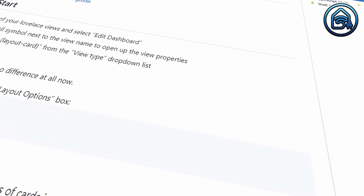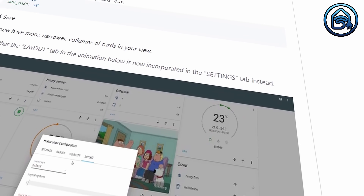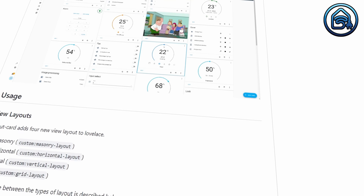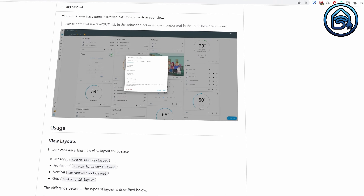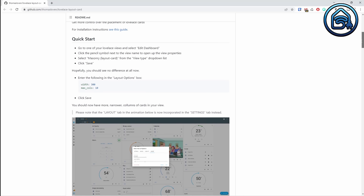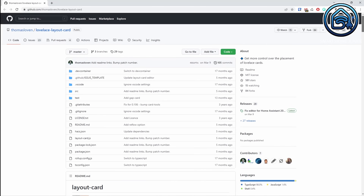By the way, I also use the layout card in HACS by Thomas Loven, which gives you more control over the layout of your dashboard. This is also recommended to install. Search for layout card in HACS — this allows you to adjust the view type of your dashboard. I have it set to vertical layout card here. It's out of scope for this tutorial, but you can install it anyway.